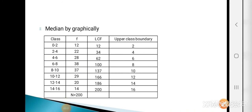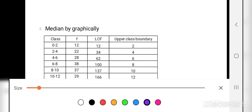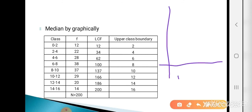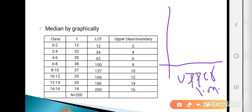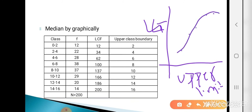Now see how to calculate the median graphically using the Ogive curve. There are two types of Ogive: less than Ogive and more than Ogive — use either one. Here we use the less than Ogive. To draw it, take the upper class boundary on the x-axis and LCF on the y-axis, plot the points on the x-y plane, and join them with a smooth curve.